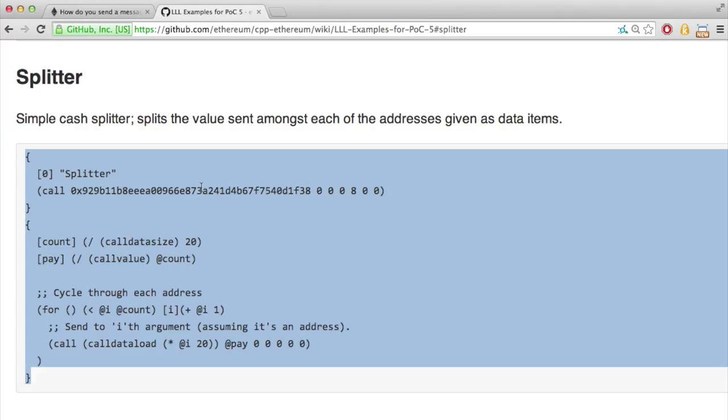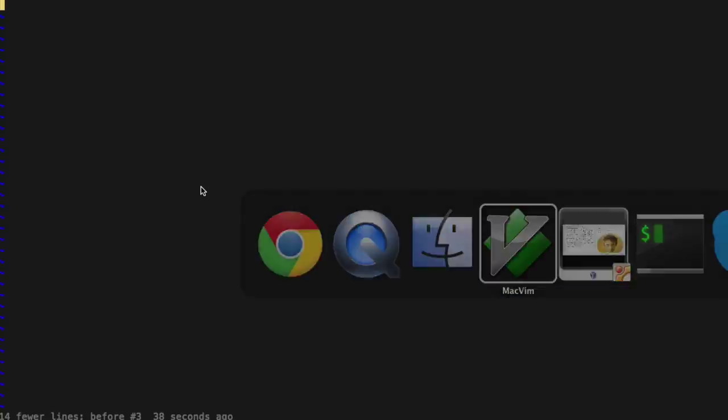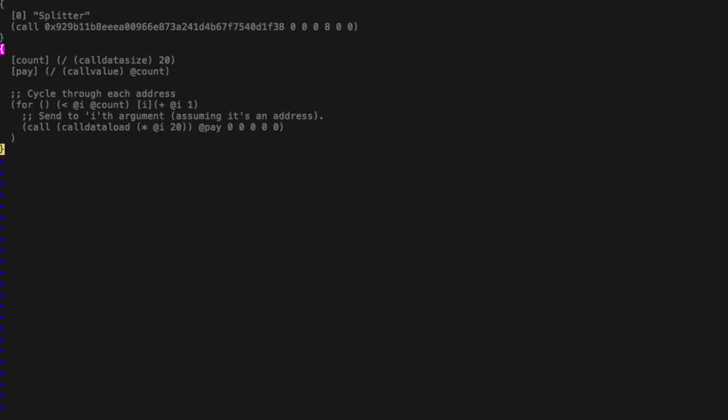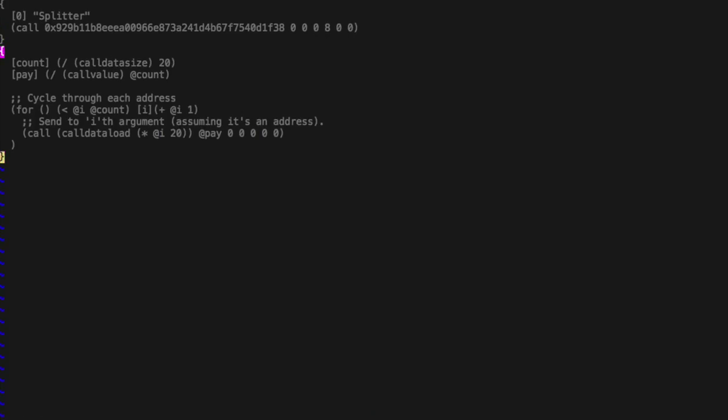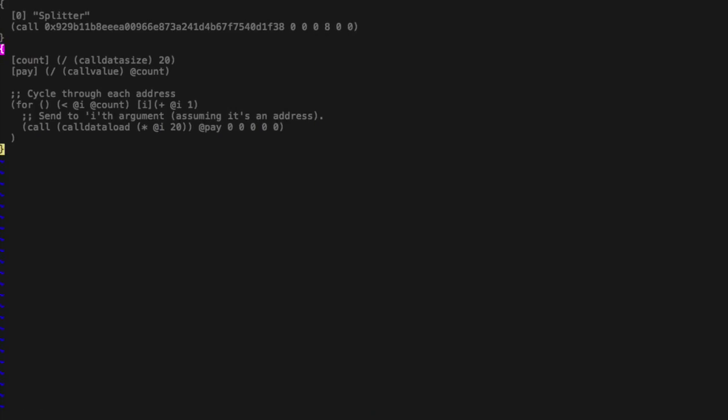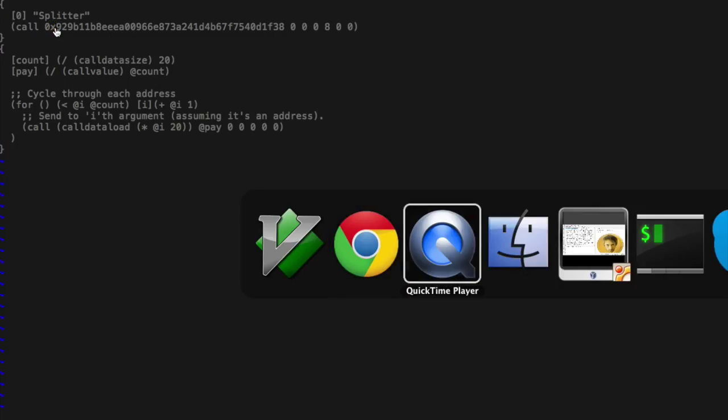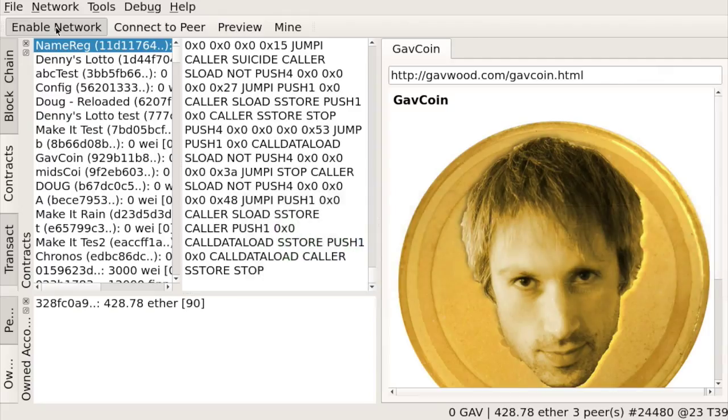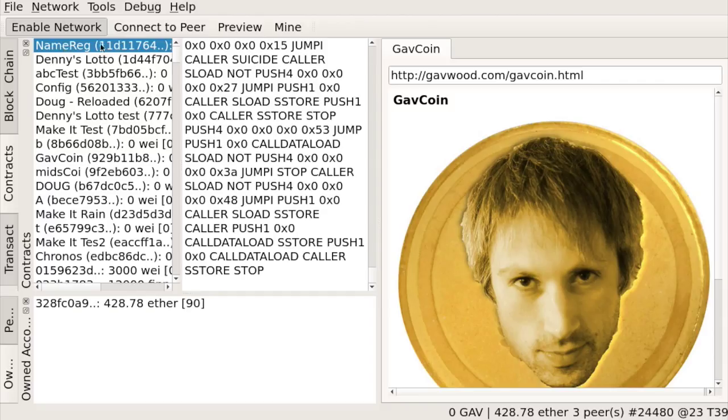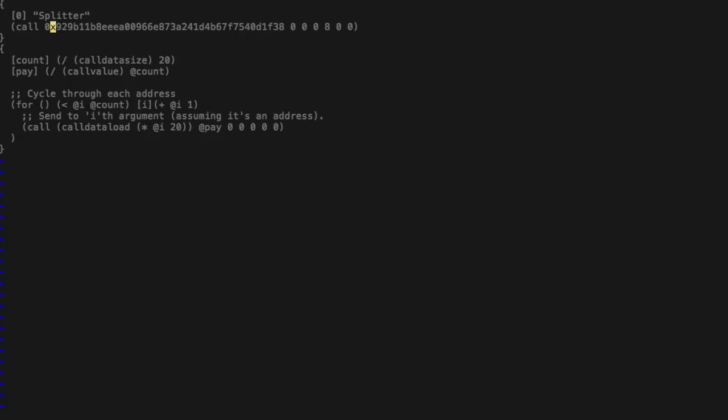So let's first copy it. I'm copying it into Vim, and I need to change it with the current version of the name rack. So we'll take a look at the current Ethereum client, LS0, and name rack is this 11D value. So I double clicked it to copy, and I replace it.